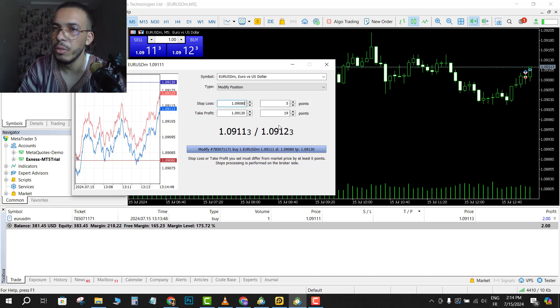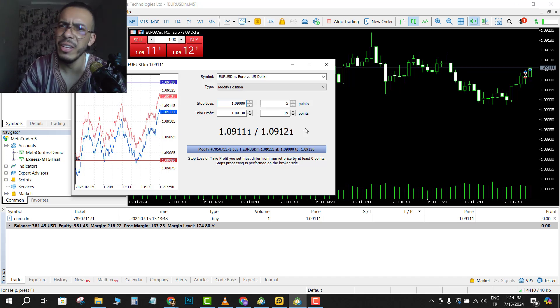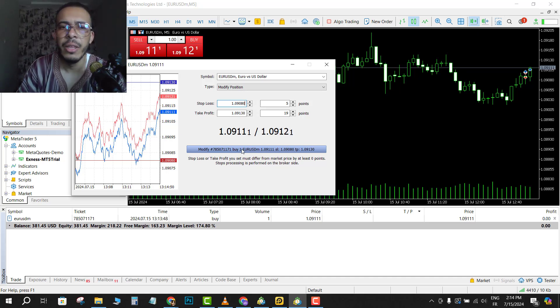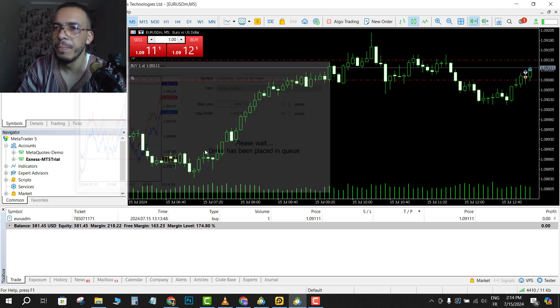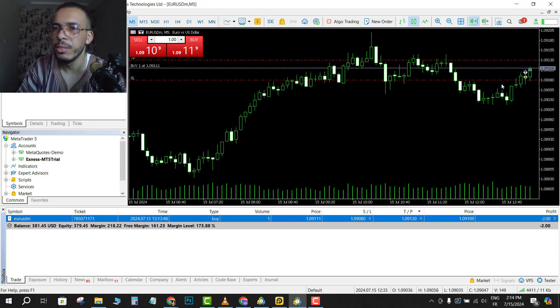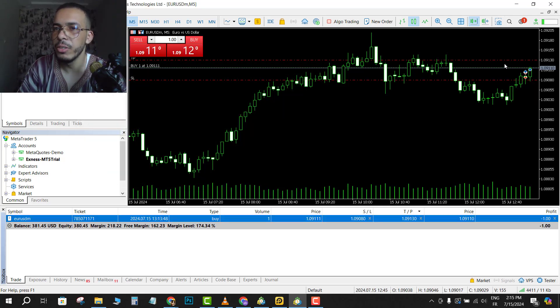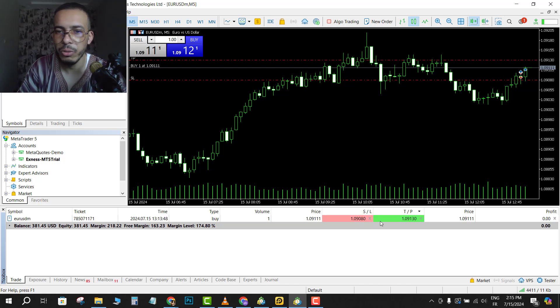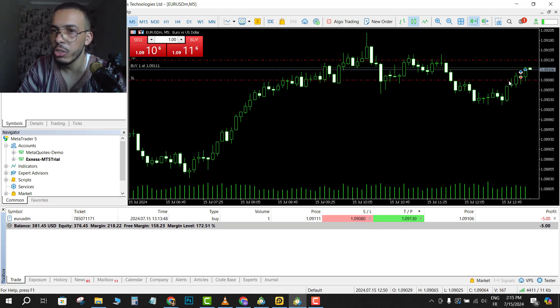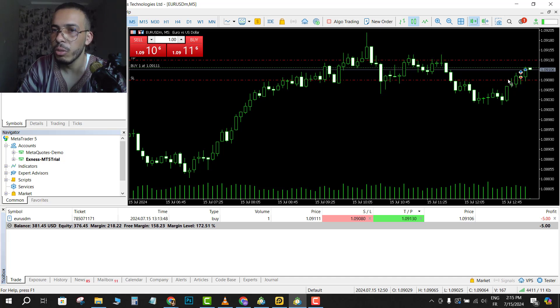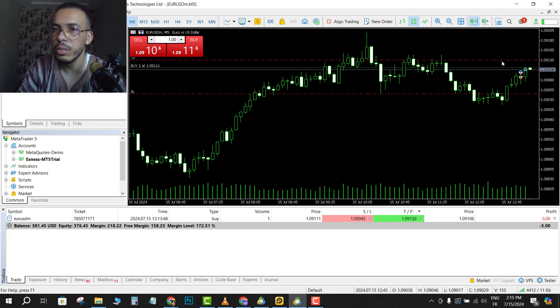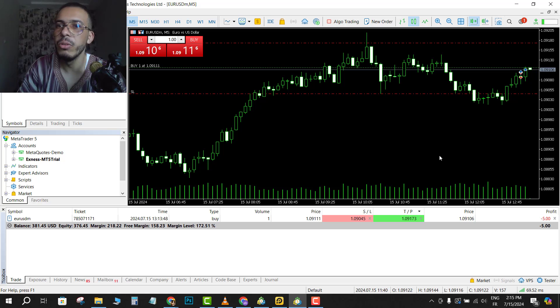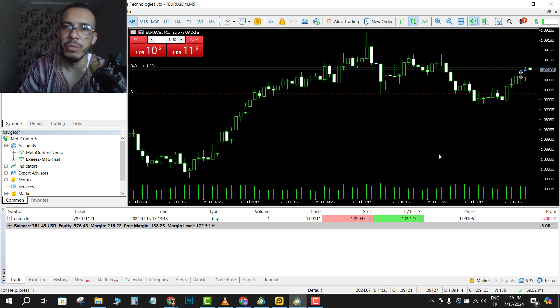Then click on modify, and as you can see here, this is my stop loss and this is my take profit. You can see them here. You can also change your stop loss if you want, you can change also your take profit place if you want.